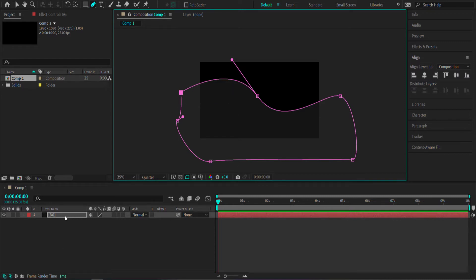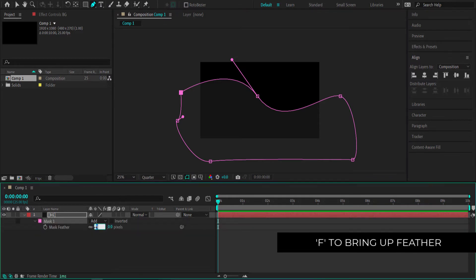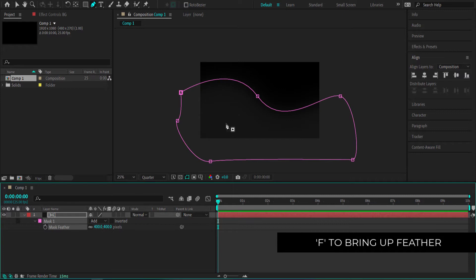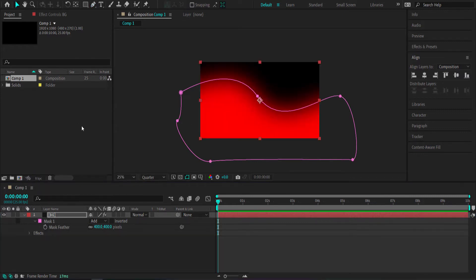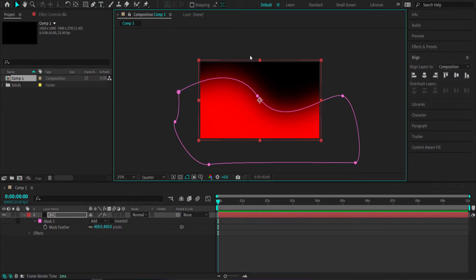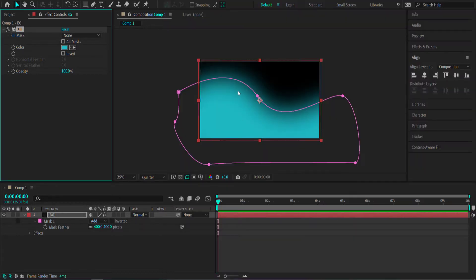Once we've got that, come over to your layer and press F for feather, bringing it up to about 400 pixels. You can't see anything just yet because we need to add a fill effect. If you put a fill effect in there, you can see what is actually happening. That's looking pretty cool, but we want to change the color. For the colors, I'm going to be using Color Hunt with this color palette — just click on it and bring it back into After Effects. Now I've got my first color.